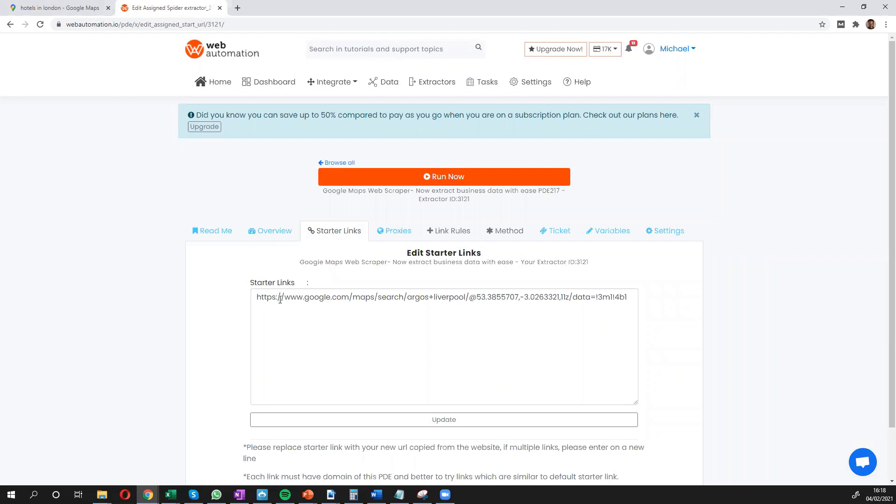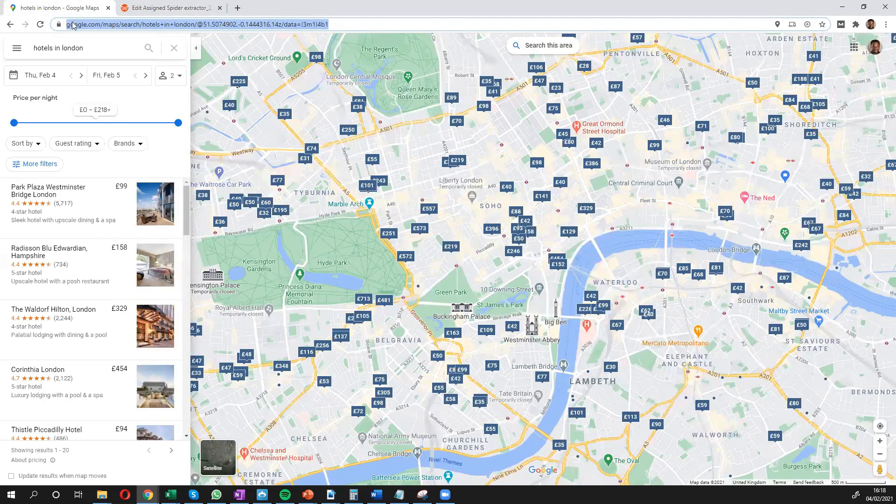Essentially, you need to put in the link from Google Maps to tell our scrapers where to look for the information. So we're going to head over to Google Maps now.